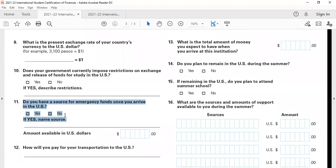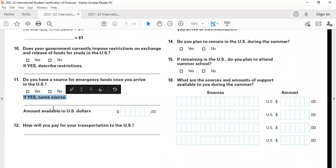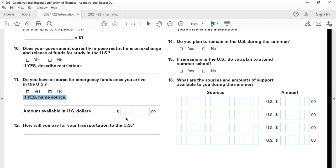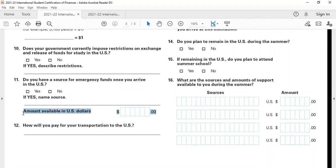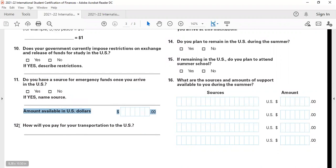Question number 11 is, would you have any emergency funds when you arrive in the US? In most cases, your emergency funds would be your parents' savings, parents' income. In most cases, you will carry an amount which would be somewhere around $2,000 to $3,000, $5,000 maximum. You'll have to make sure what kind of restrictions are there when you take money outside in cash. I recommend that you mention $2,000 here. That is a reasonable amount when you're traveling to the US.